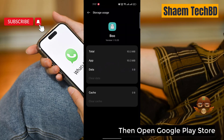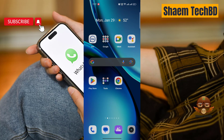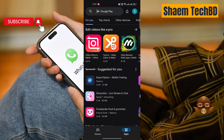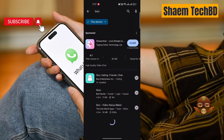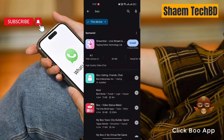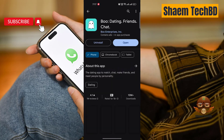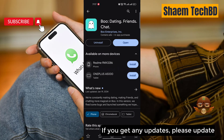Then open the Google Play Store and search for BooApp. Click on BooApp. If there is any update available, please update the app.